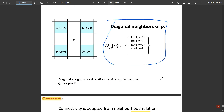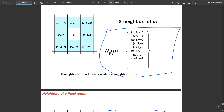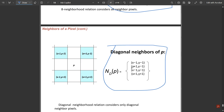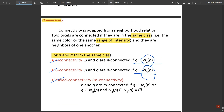For eight-connectivity, p and q are eight-connected if q belongs to N8 of p, where we consider both adjacent and diagonal pixels. The final type is mixed connectivity: p and q are m-connected if q belongs to N4 of p, or q belongs to ND of p and the intersection of N4 of p and N4 of q is empty. I will explain how mixed connectivity works while solving the problem.